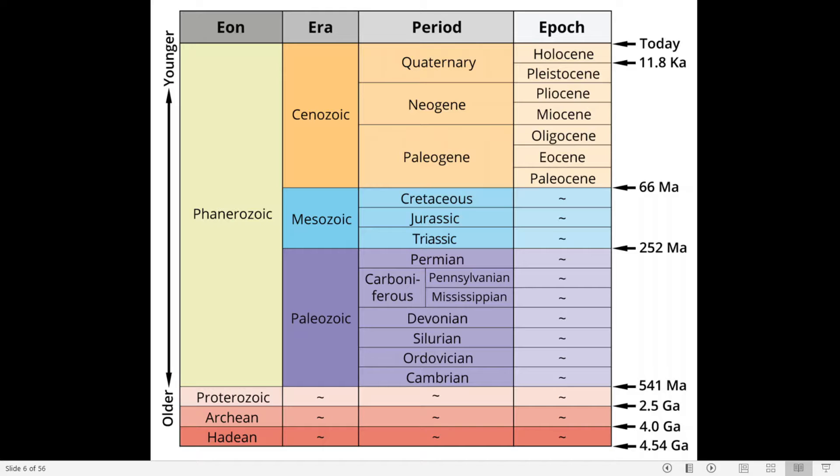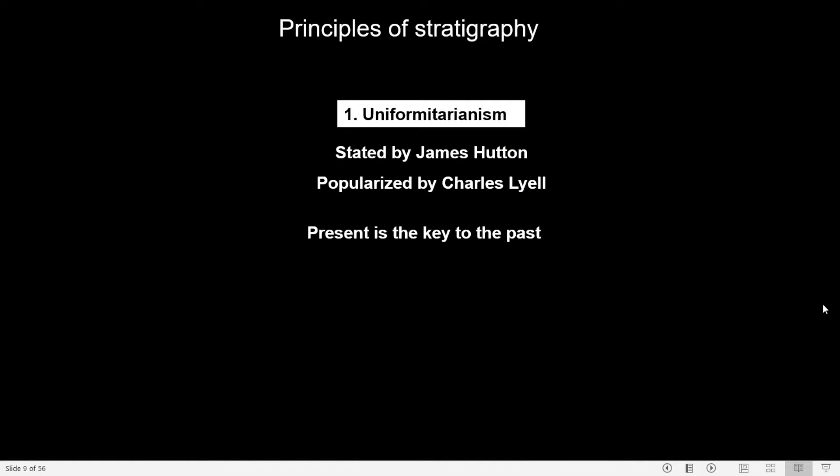Let us take a look at the guiding principles of stratigraphy. The most important, or first law in stratigraphy, is the principle of uniformitarianism. It was initially stated by James Hutton and later popularized in the 19th century by Charles Lyell. Uniformitarianism suggests that the Earth's geological processes acted in the same manner and essentially with the same intensity in the past as they do in the present — in simple words, the present is the key to the past. Stratigraphic scientists interpret ancient rock stratigraphy using the products of present-day processes, making this the fundamental concept of geology.